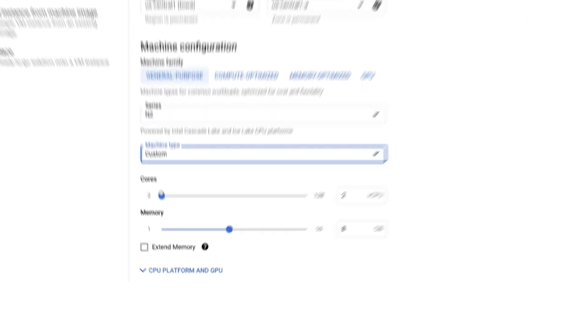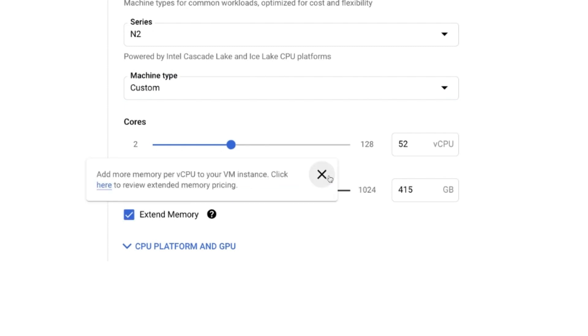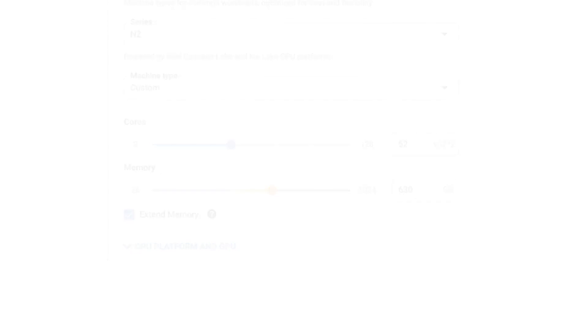Google Cloud allows you to choose the right sizing for your machines. Machine types come in either pre-configured or custom sizes, allowing you to provision the exact vCPU and memory required. With custom sizes, you could save up to 50% in software license costs compared to pre-defined types at other public cloud providers.